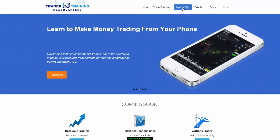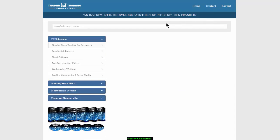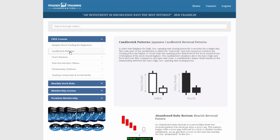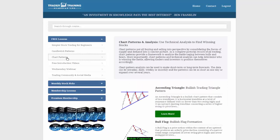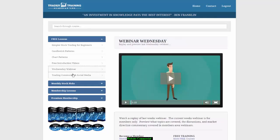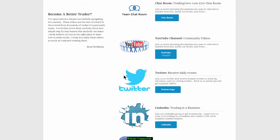If you'd like to get a feel for our membership benefits, fill out the information and create a password and you'll get access to more free lessons. The free lessons include simpler stock trading for beginners, candlestick patterns, chart patterns, free introduction videos, webinars, and a trading community where you can access all of our social media links.